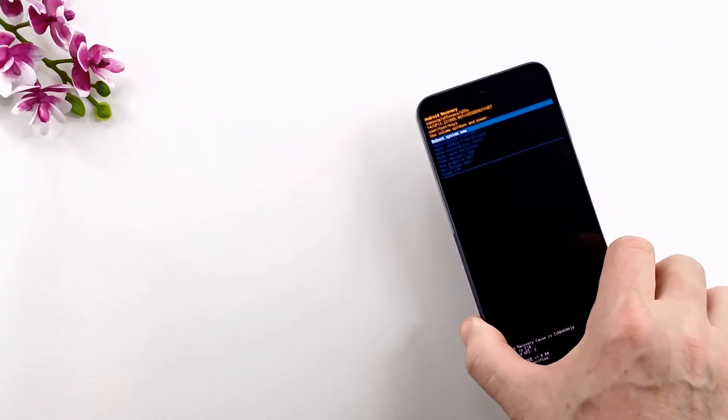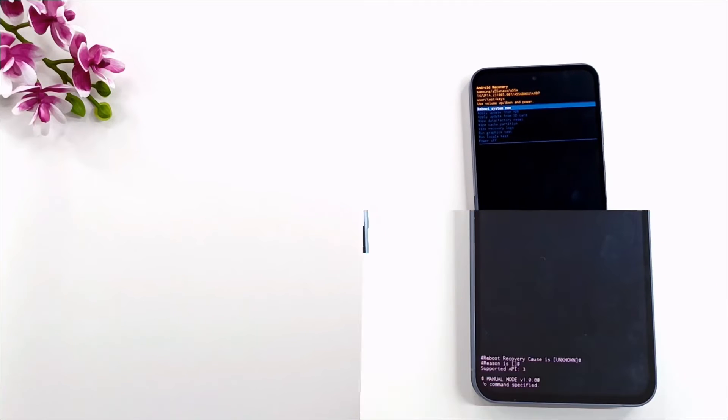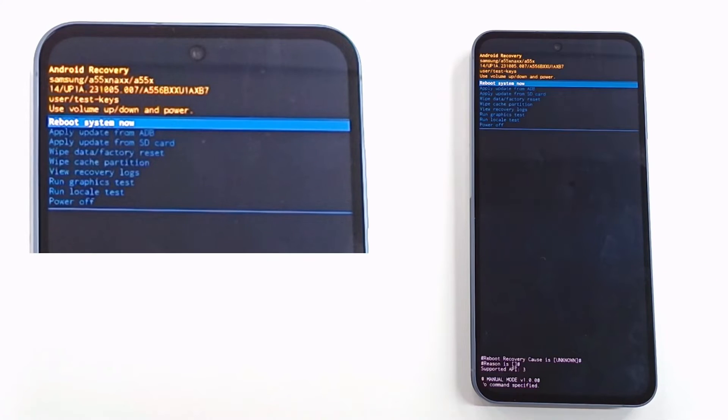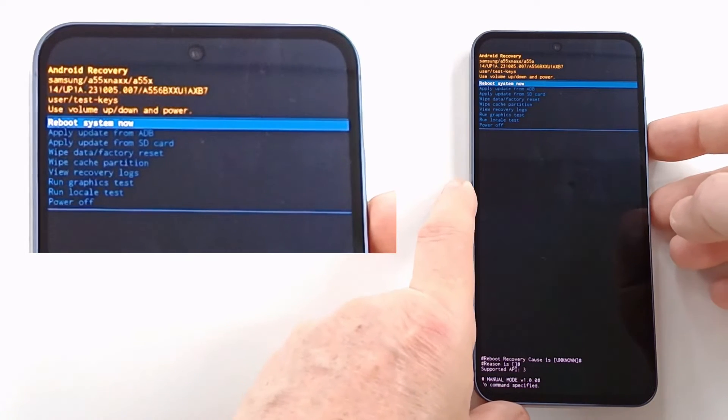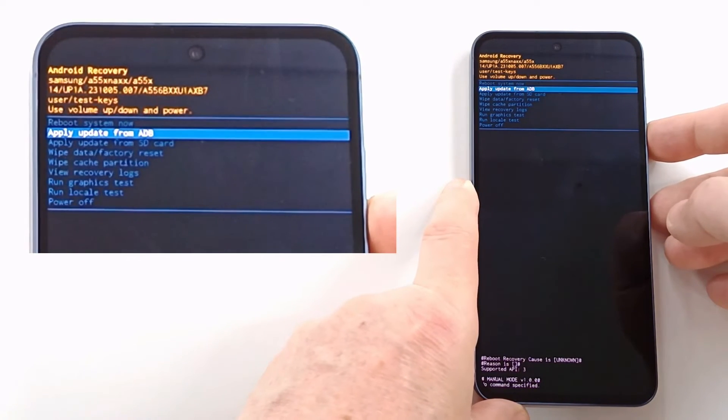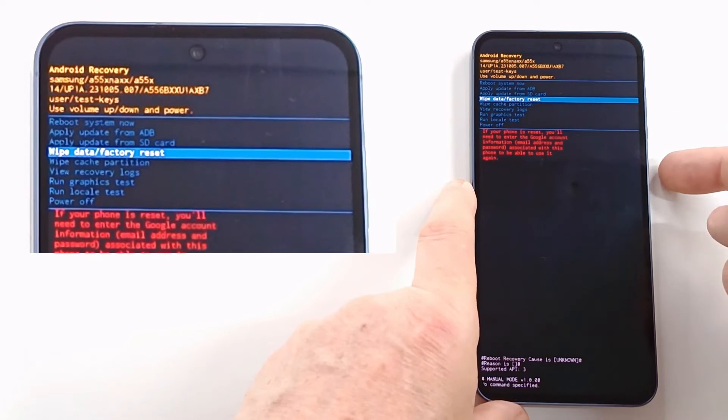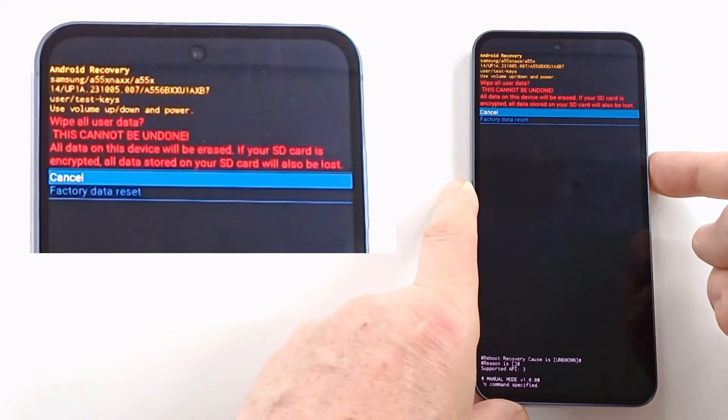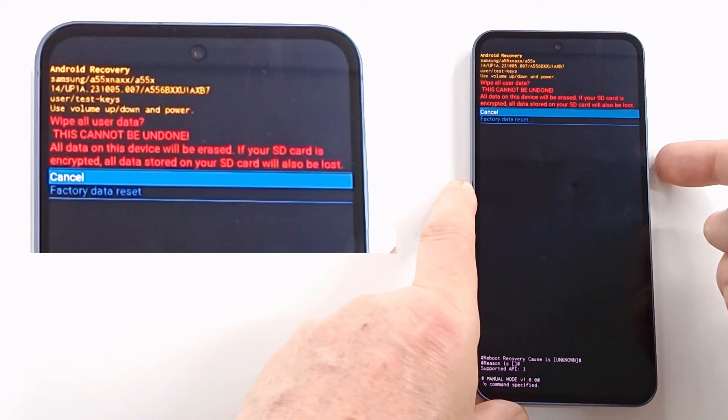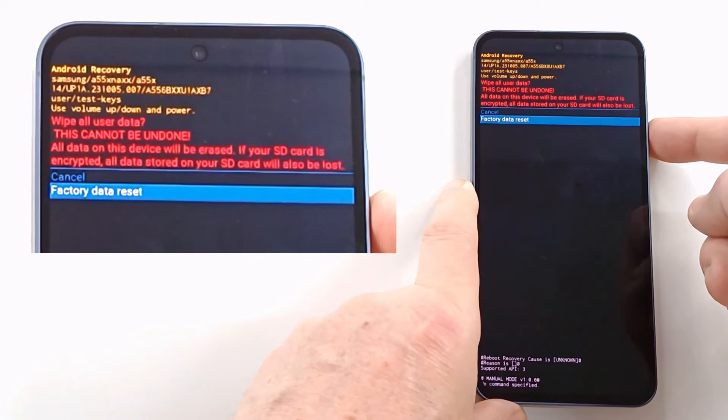In recovery mode, press the volume keys to navigate in the menu and the power key to validate. Press volume down and go to wipe data factory reset and press the power button. Press volume down and go to factory data reset and press the power button.